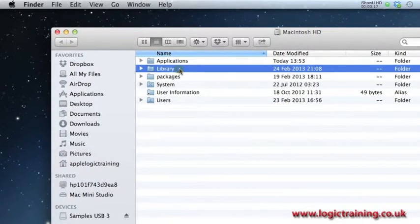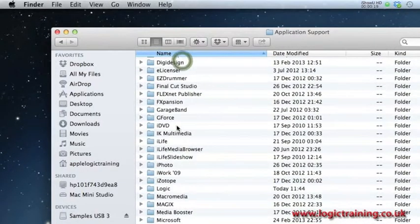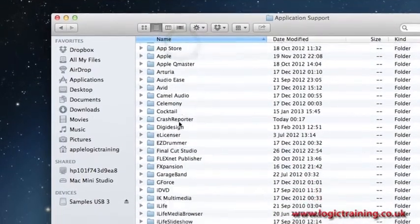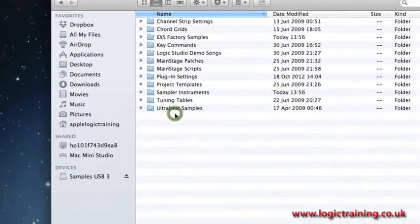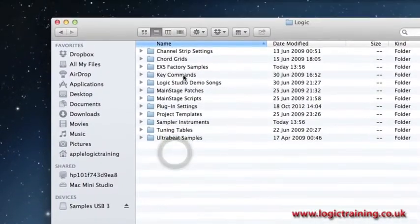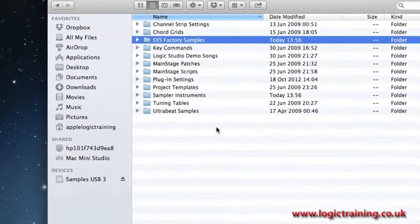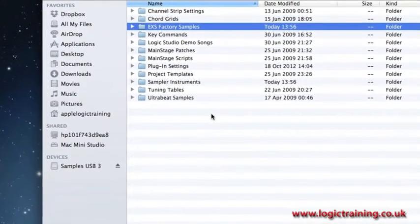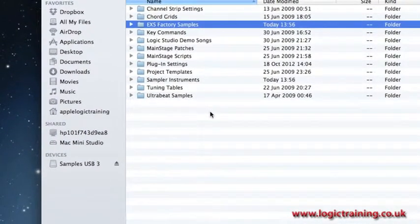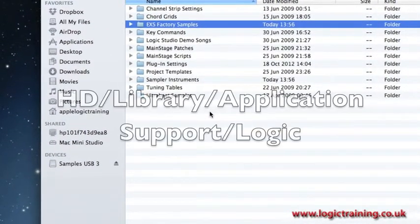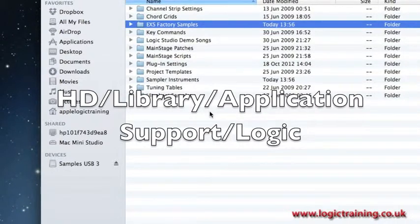These libraries can potentially take up many gigabytes of space, particularly if you start adding your own samples and installing third-party libraries. As we can see here, this is the location of the EXS factory samples in the internal hard drive library application support location.